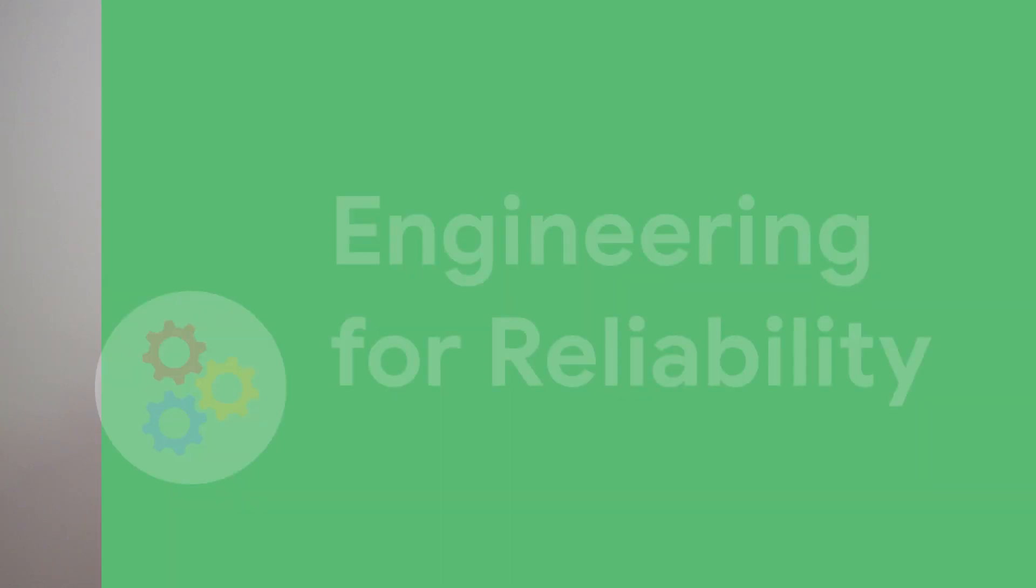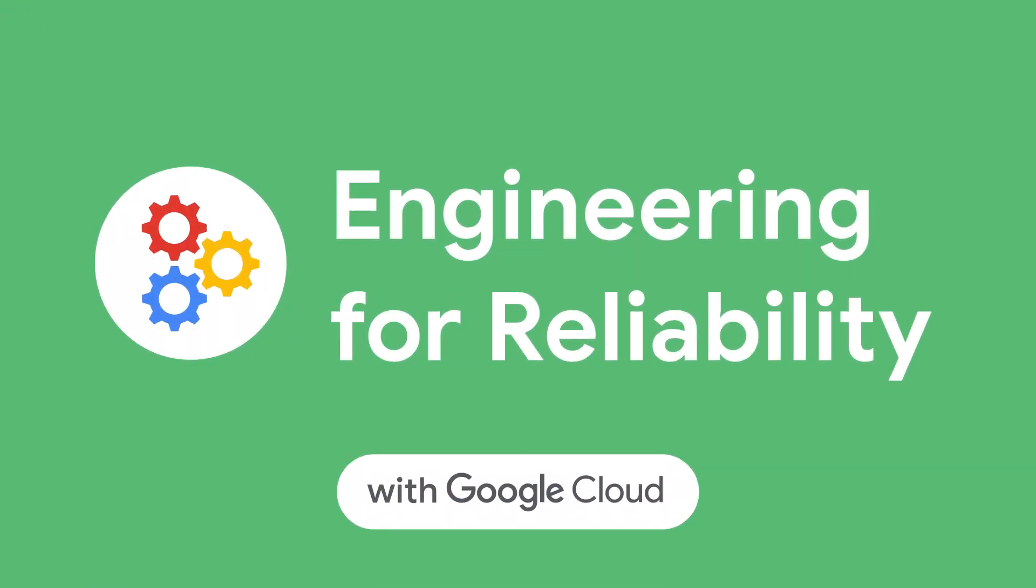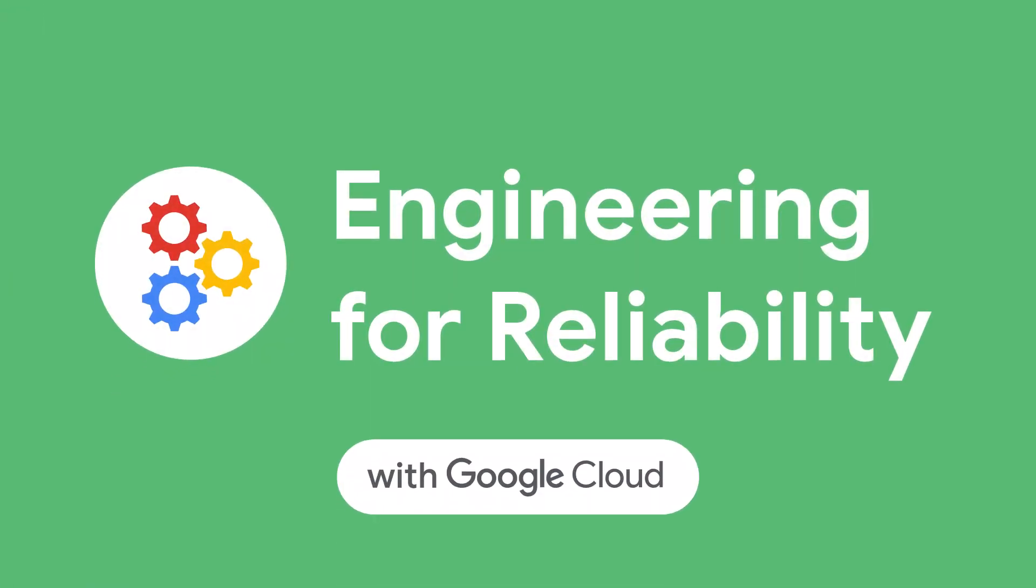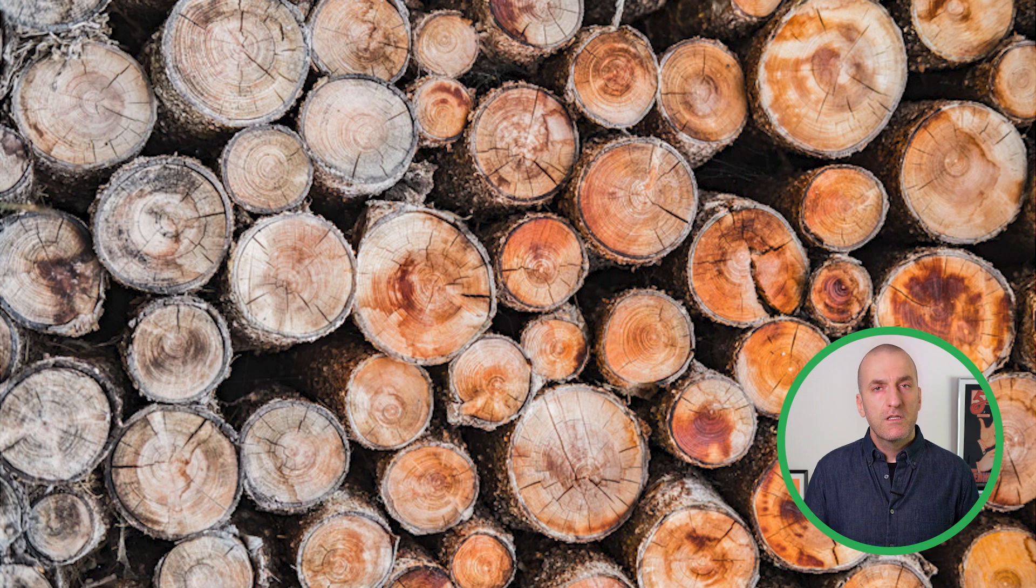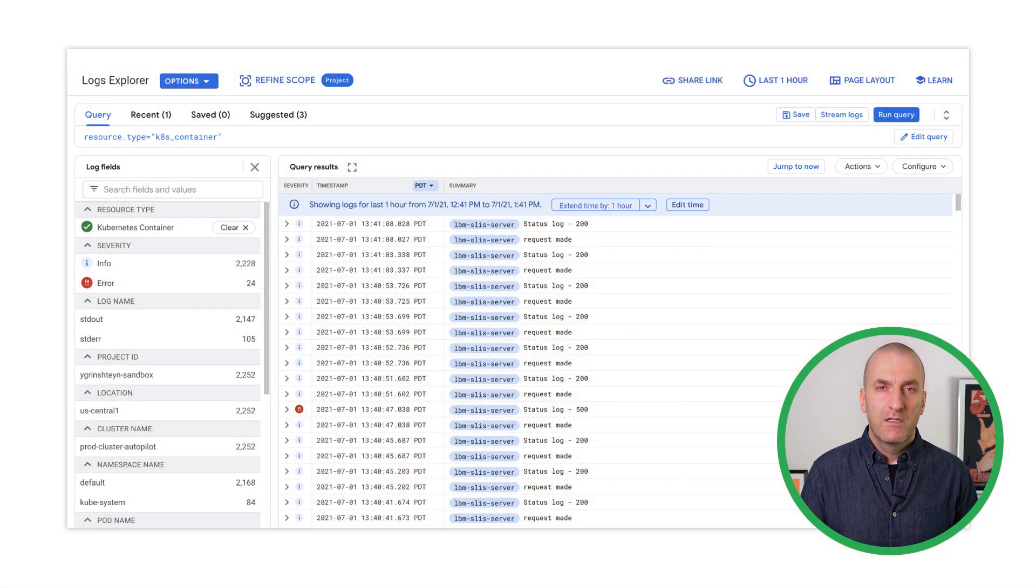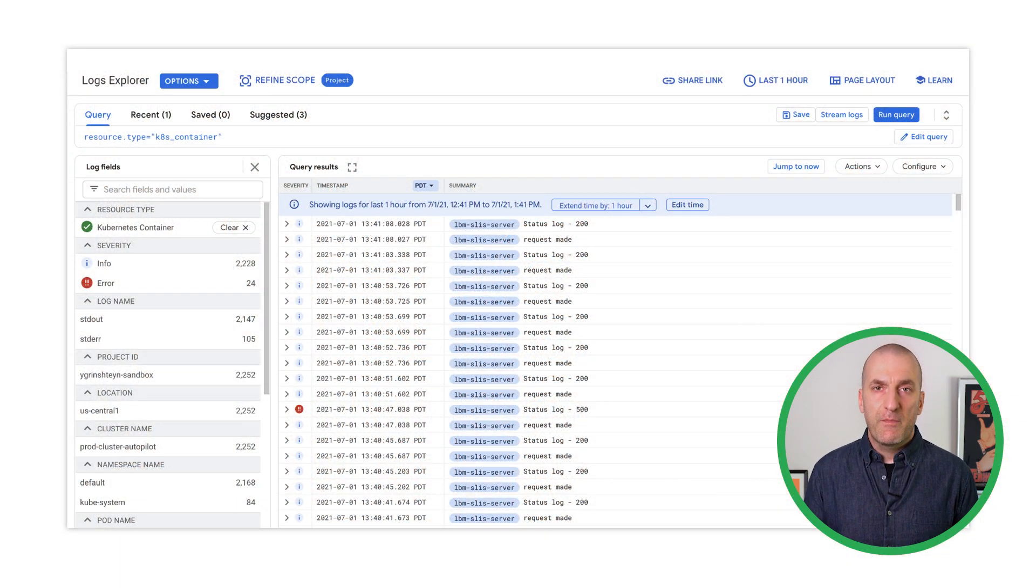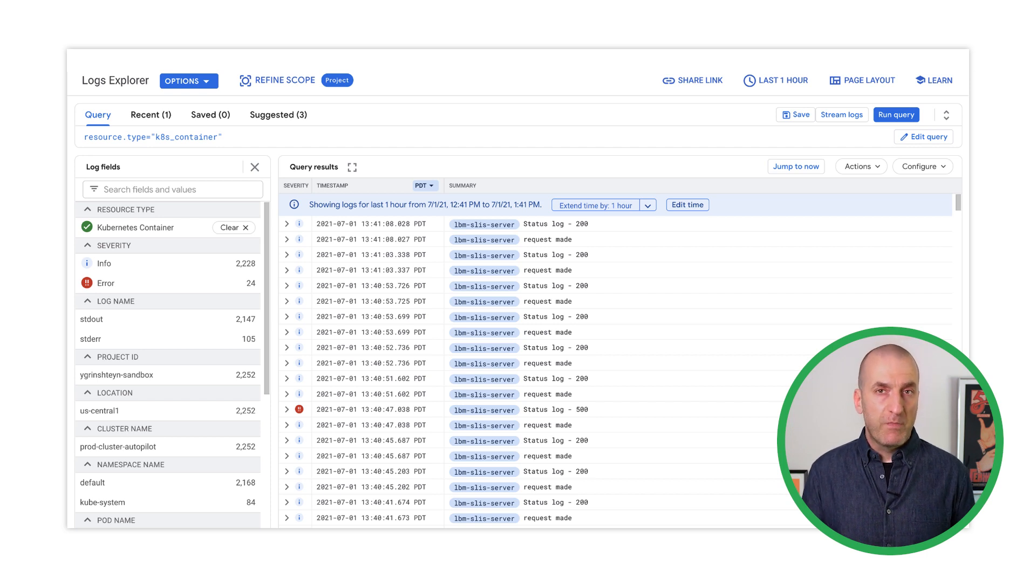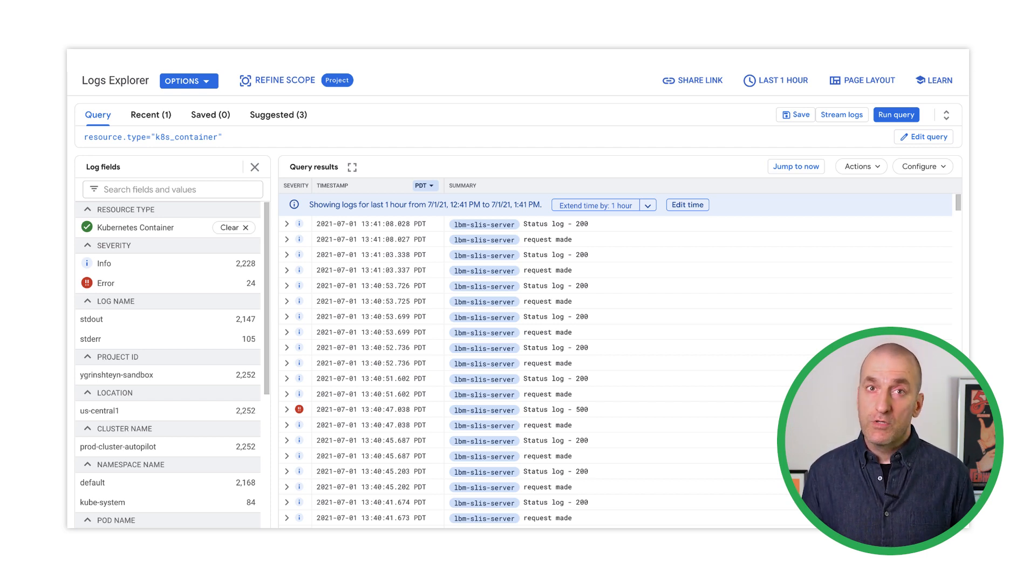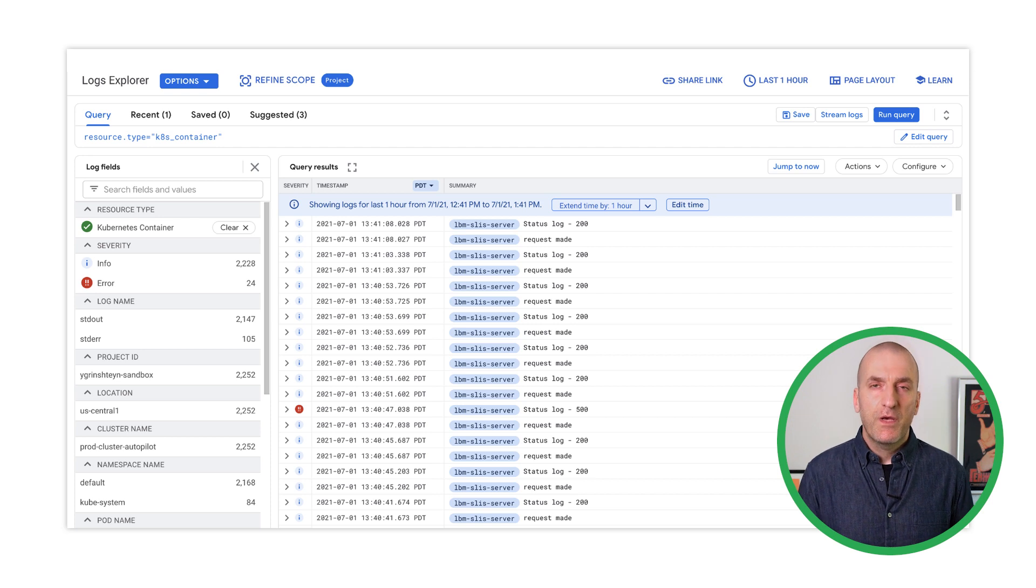Welcome to Engineering for Reliability with Google Cloud. But first, what do we mean when we say logs? We use logs to specifically describe an event that takes place in our system. Logs are written by our code, by the platform our code is running on, and the infrastructure we depend on.